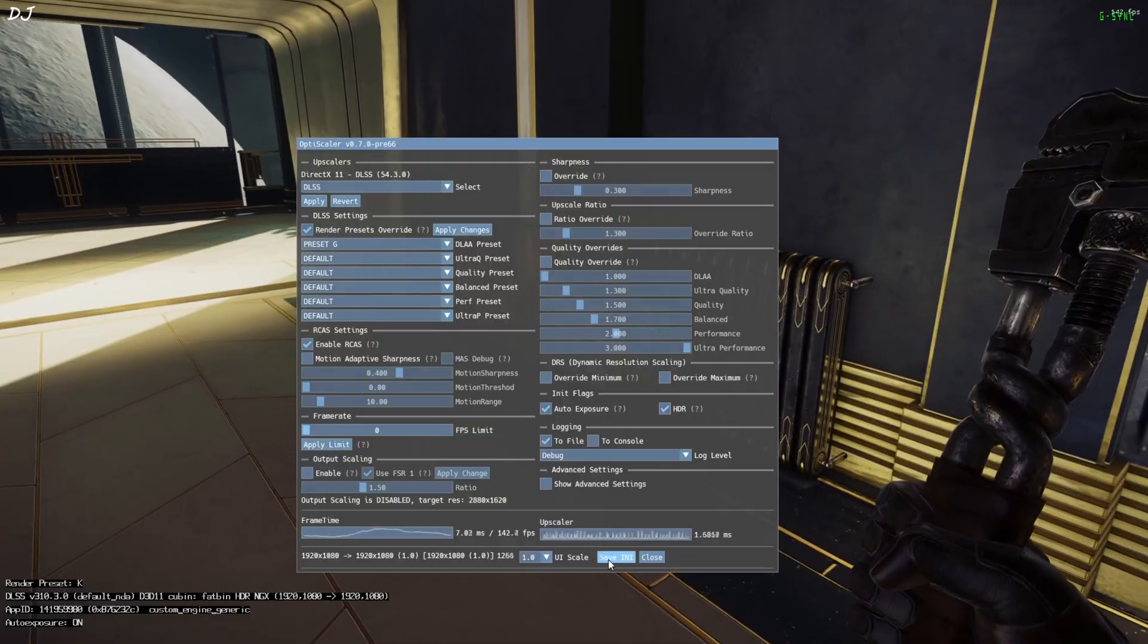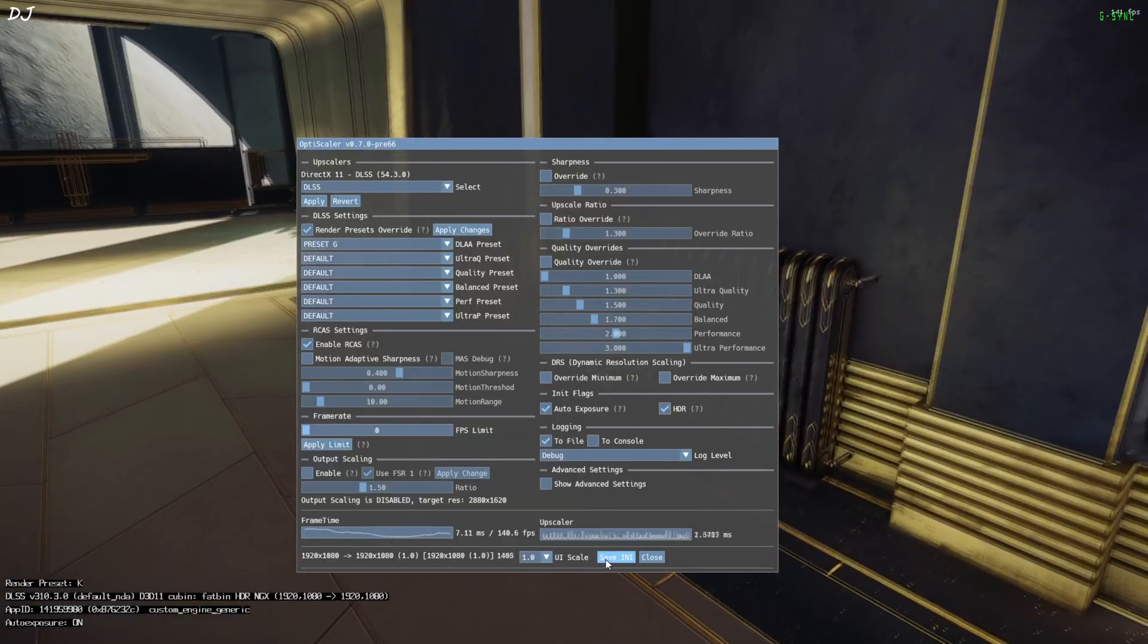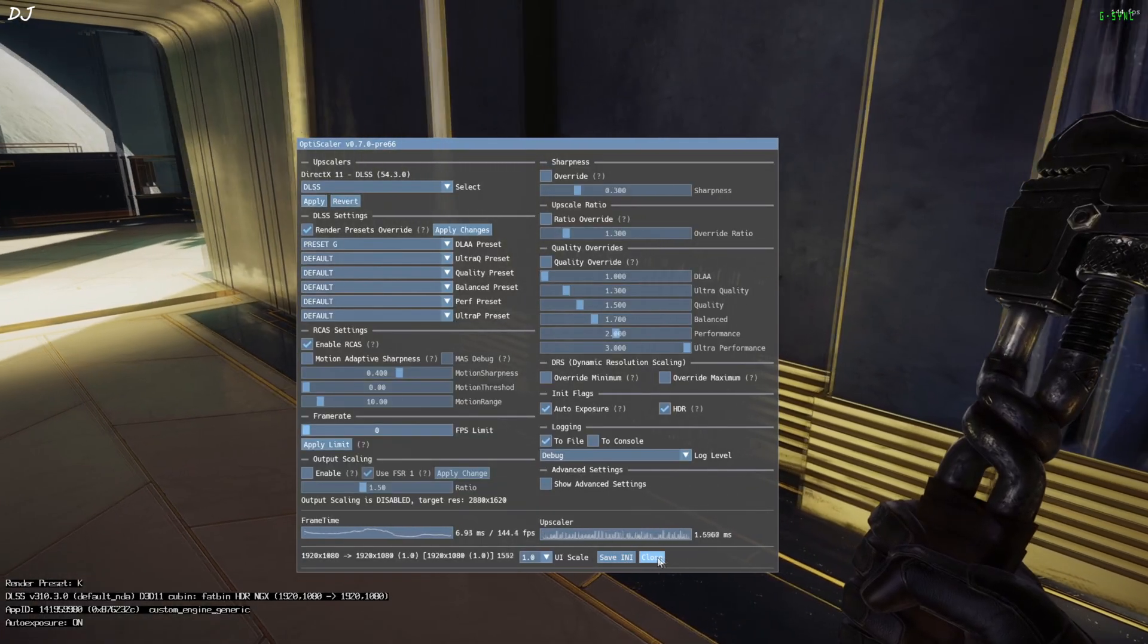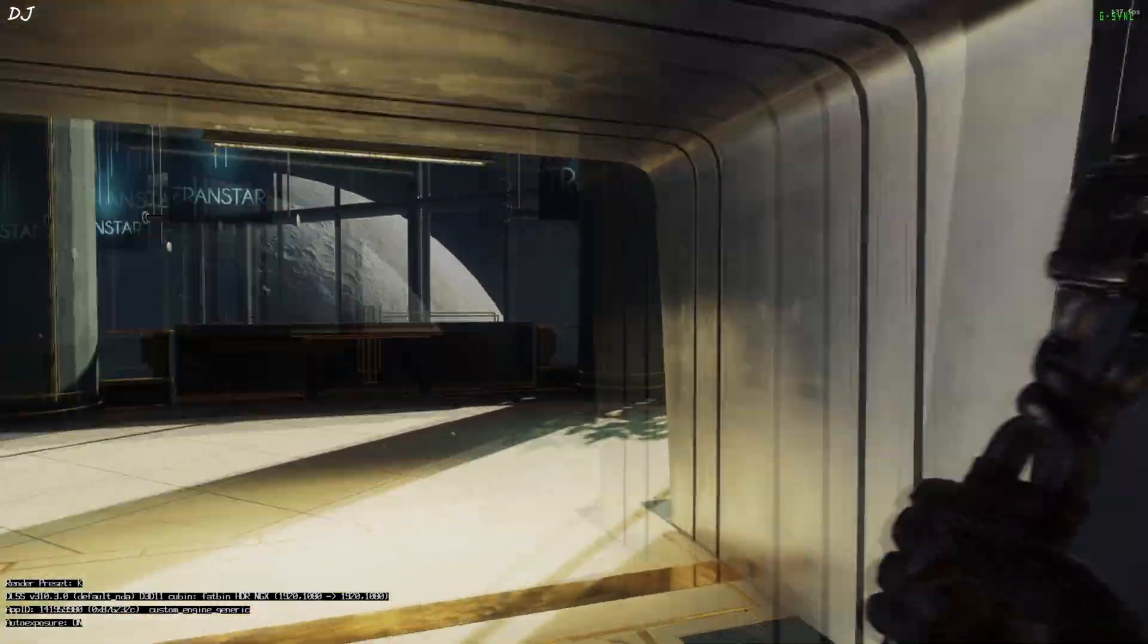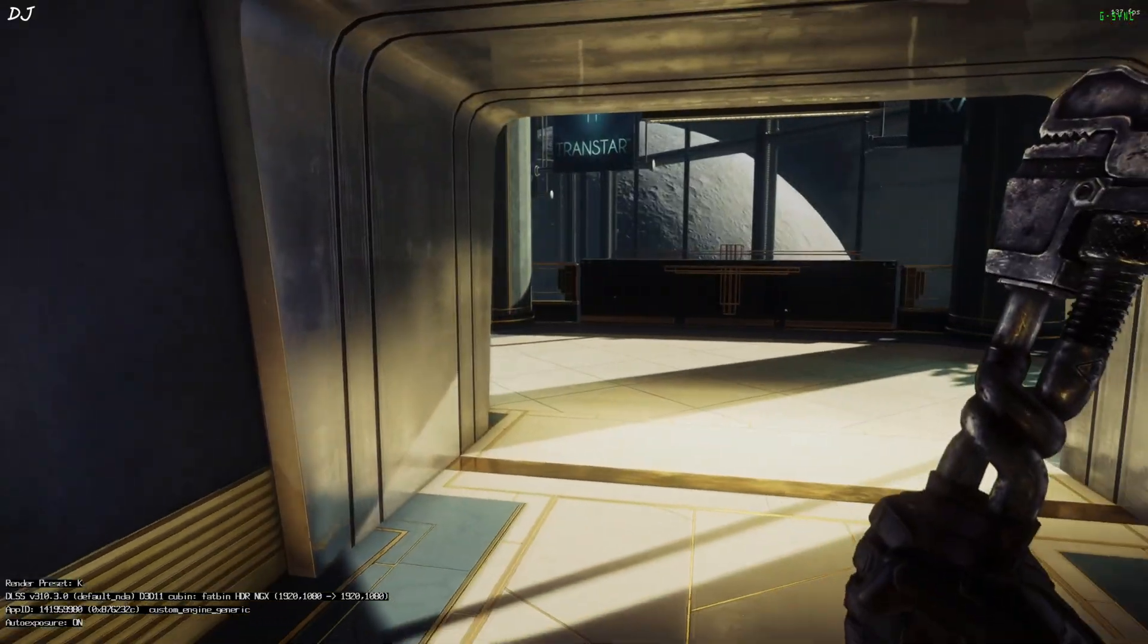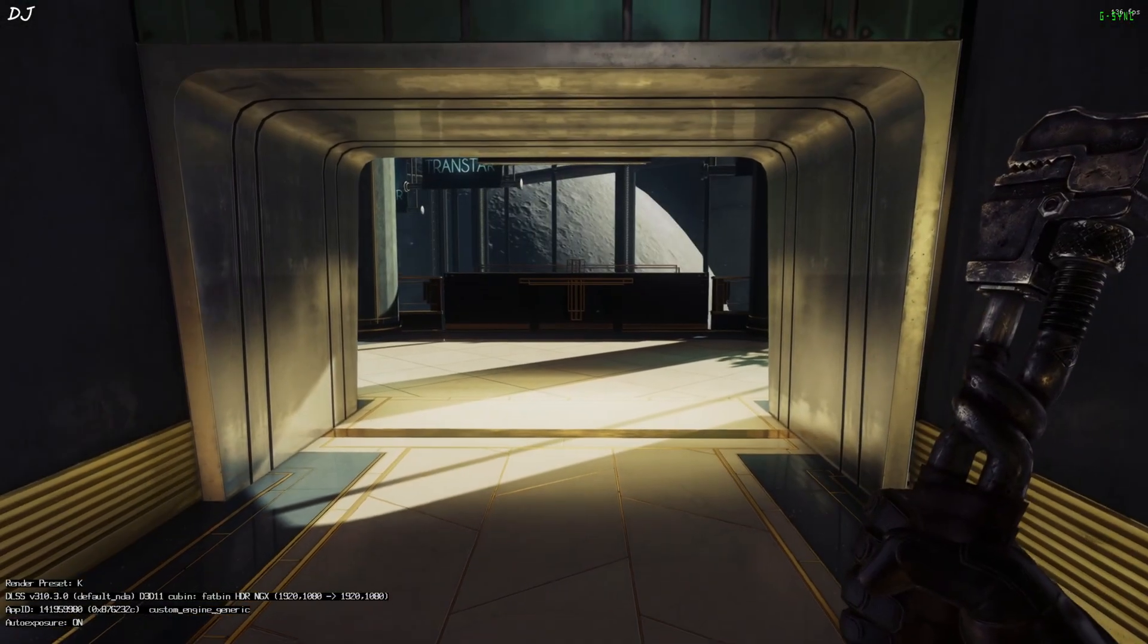Now just click on save INI. This way mod settings won't get reset after restarting the game.